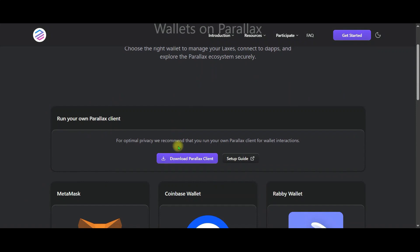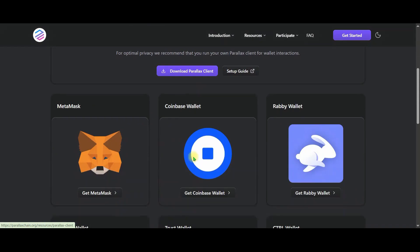For the best privacy, it is recommended that you run your own Perilex processor to interact with the wallet. You can download it from here friends.